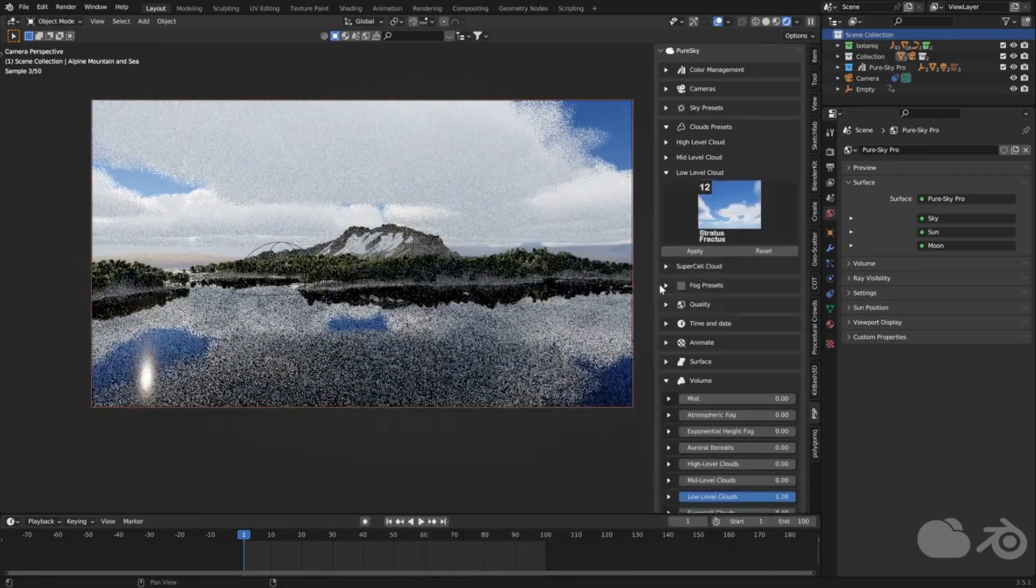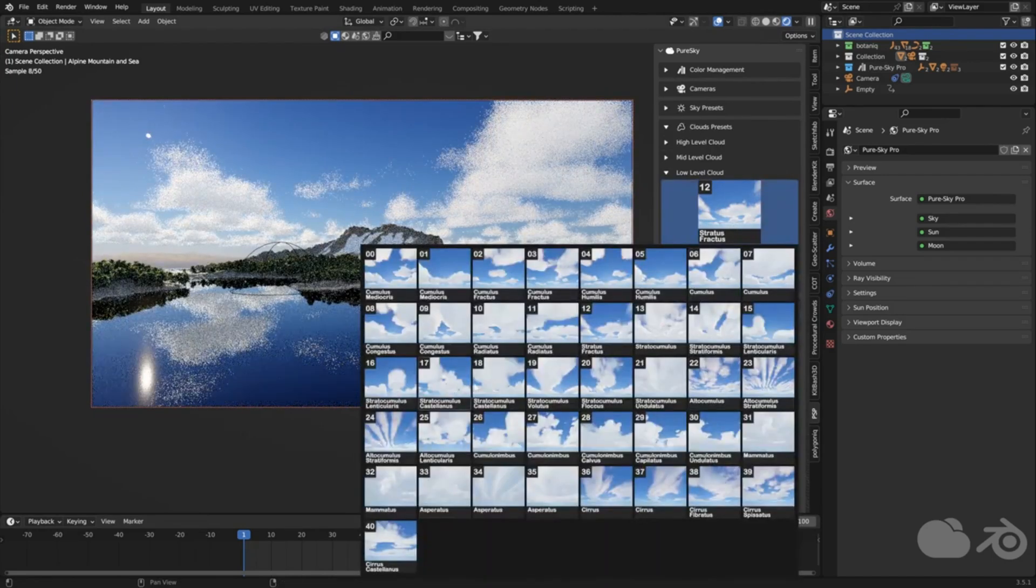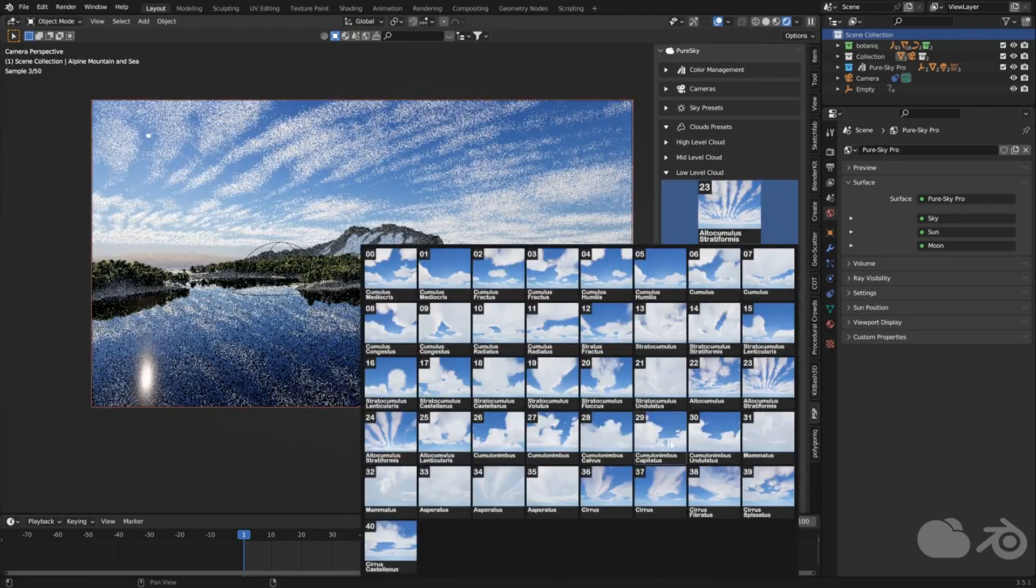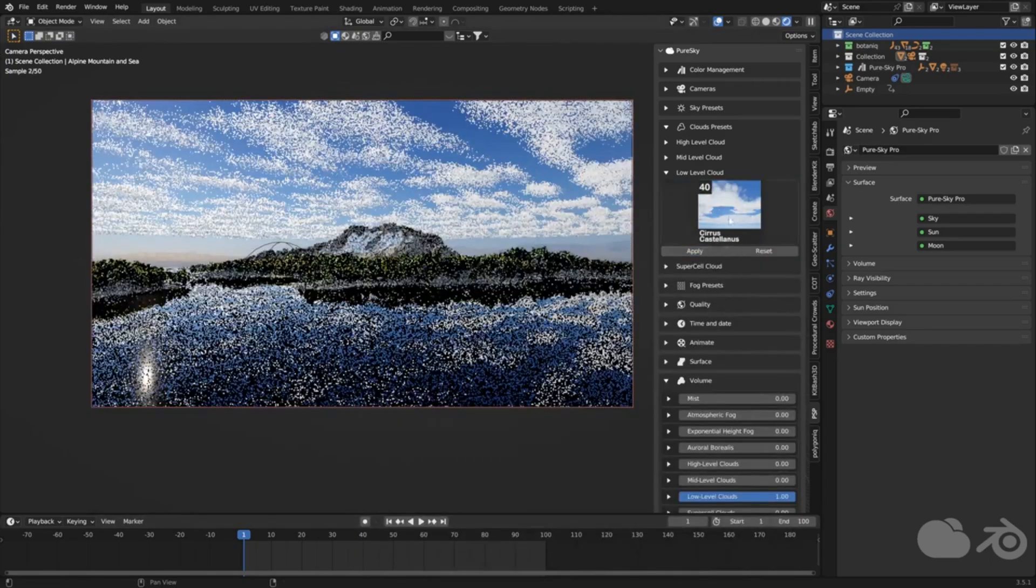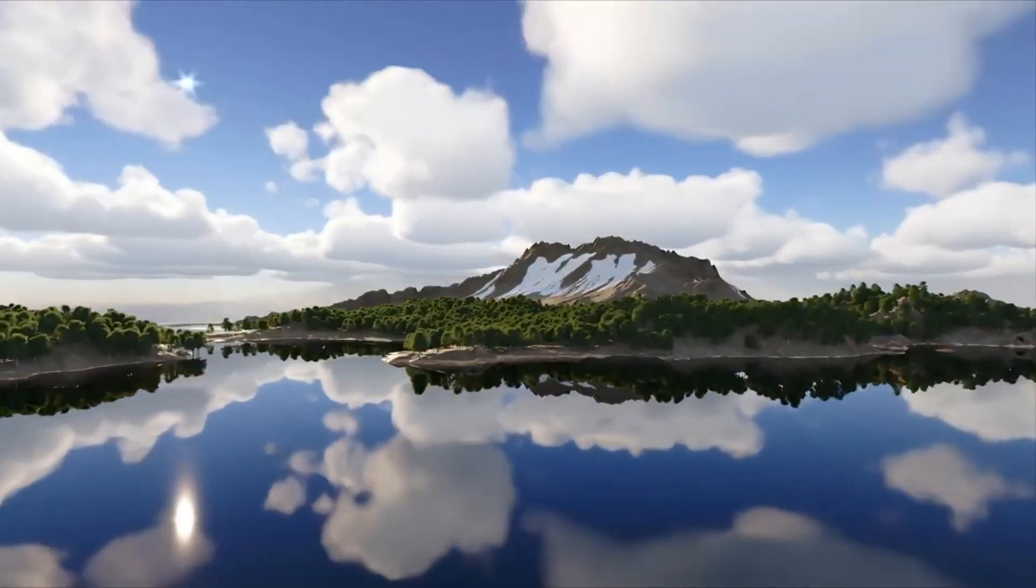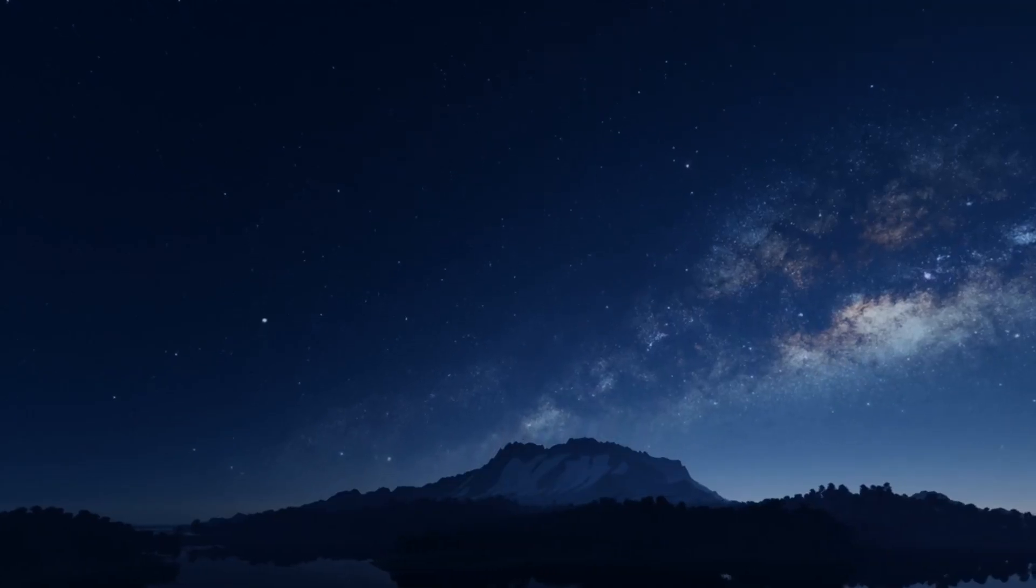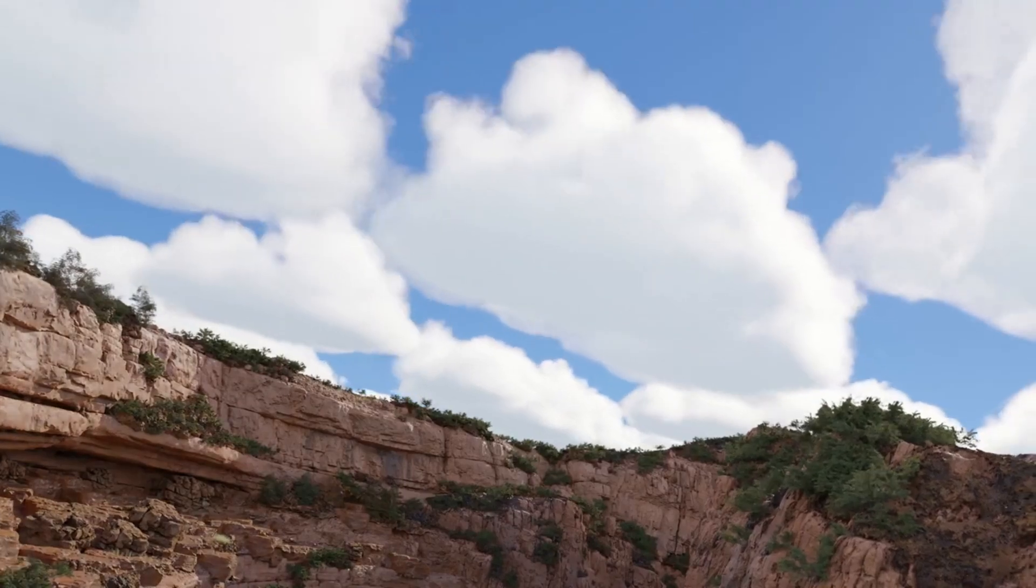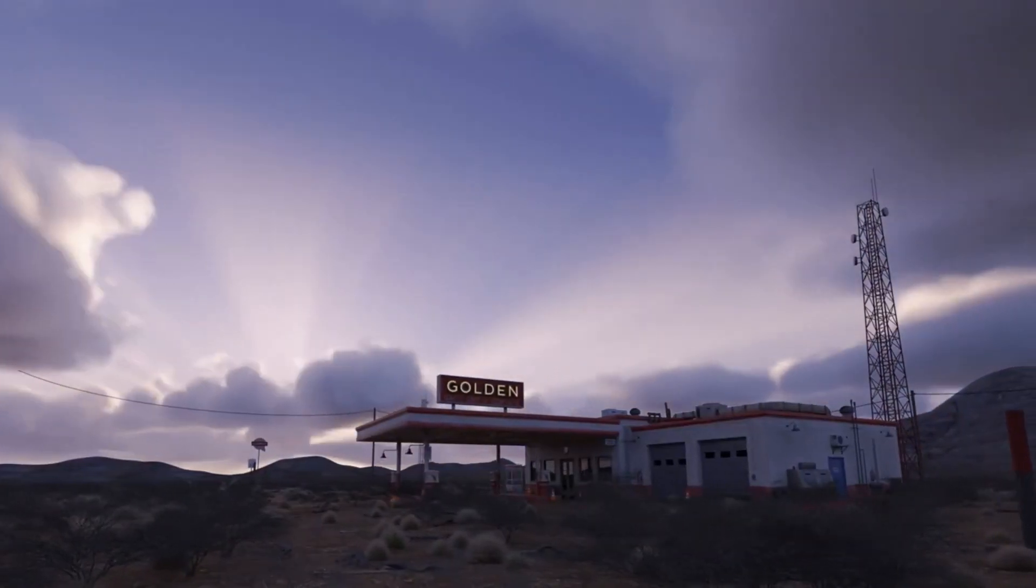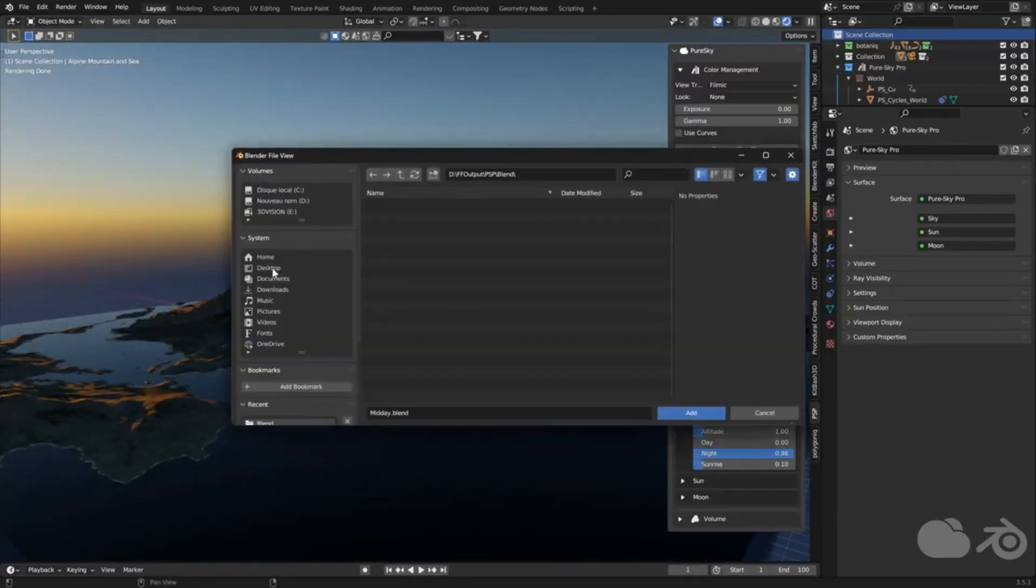Ever dreamed of capturing the ethereal beauty of the aurora borealis? Well, PureSky Pro's node composition makes this possible. You can create a variety of volumetric auroras that will only be visible during the night cycles, adding an extra layer of magic to your scenes. Lastly, PureSky Pro's hybrid mode gives you the power to increase the realism of your projects. By combining a partial or full HDRI with PureSky Pro, you can maintain the day and night cycle while enhancing the overall visual quality of your work.